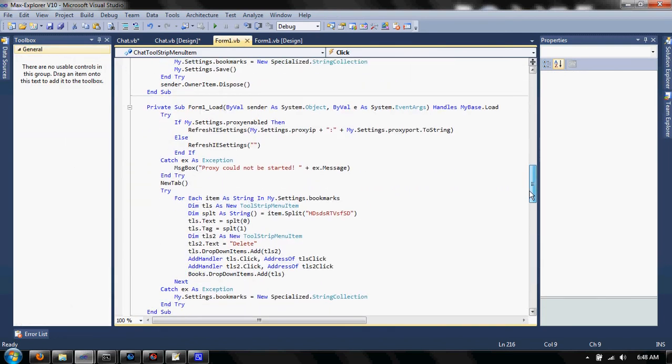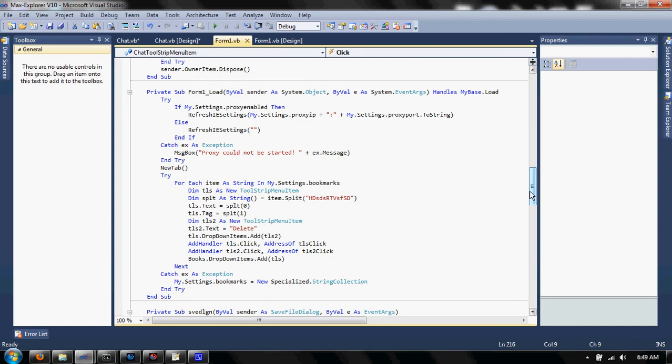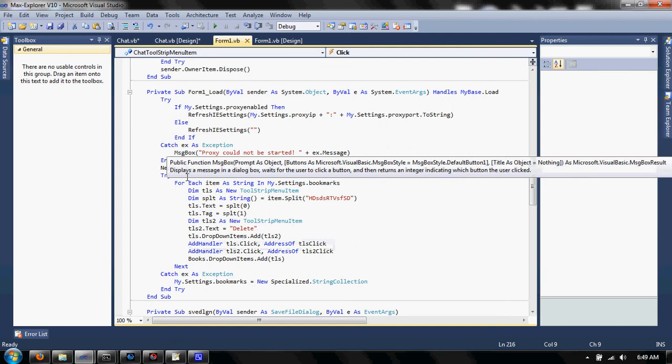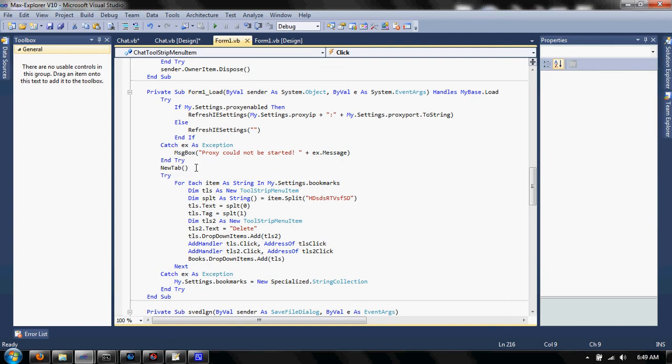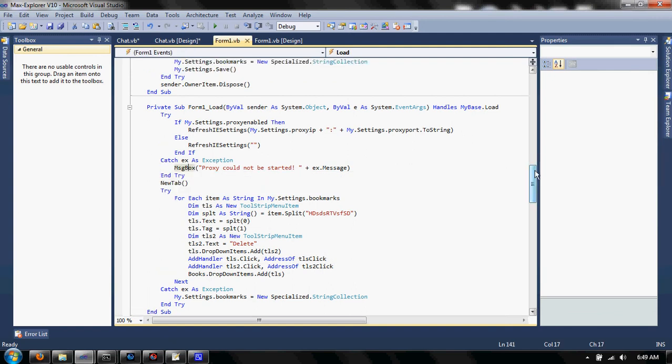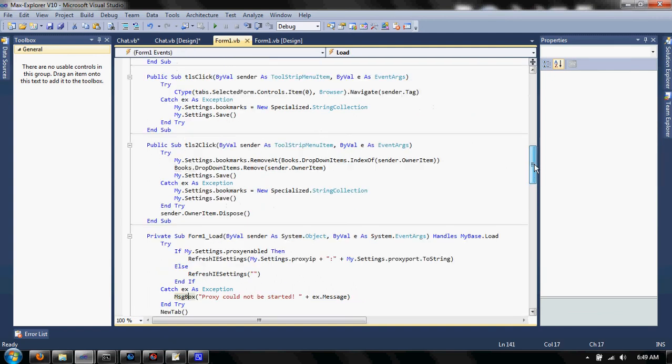As you can see on form 1 load, I have like proxy servers and stuff. I have a new tab function. Notice I don't have any parentheses because the function new tab.